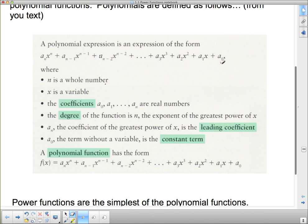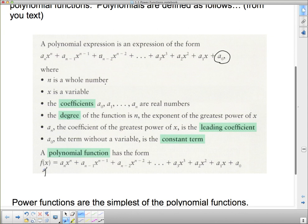a₀ is a term without a variable — it has no x with it, so we call it the constant term. A polynomial function is a polynomial expression where we write f(x) in front of it, which we know stands for y. If we substitute values in for x, we get a y and can graph them as a set of ordered pairs.